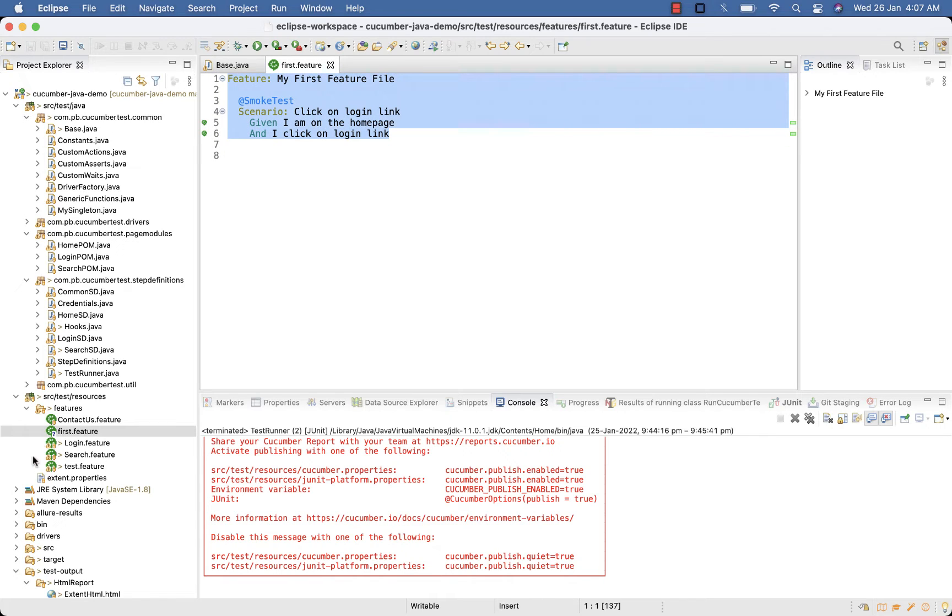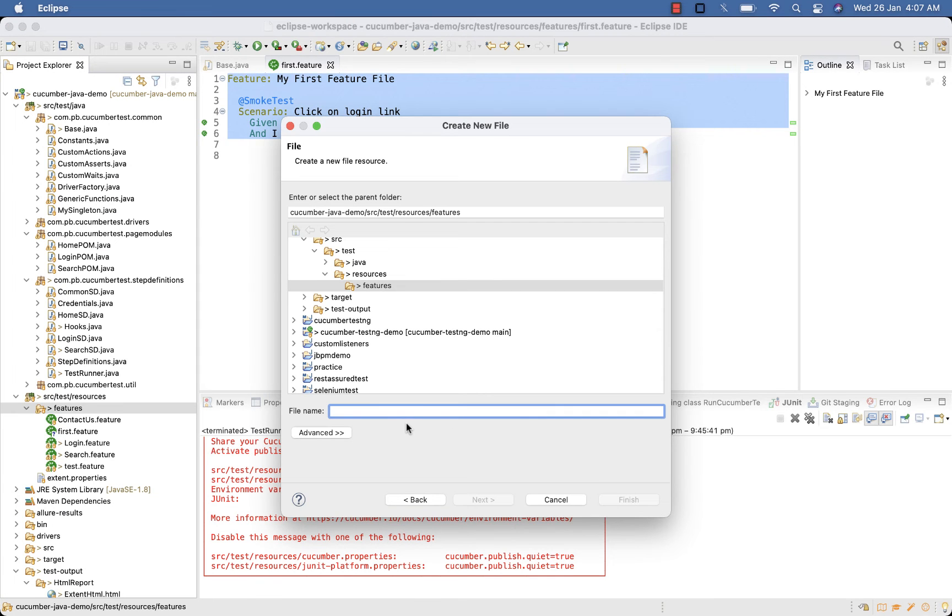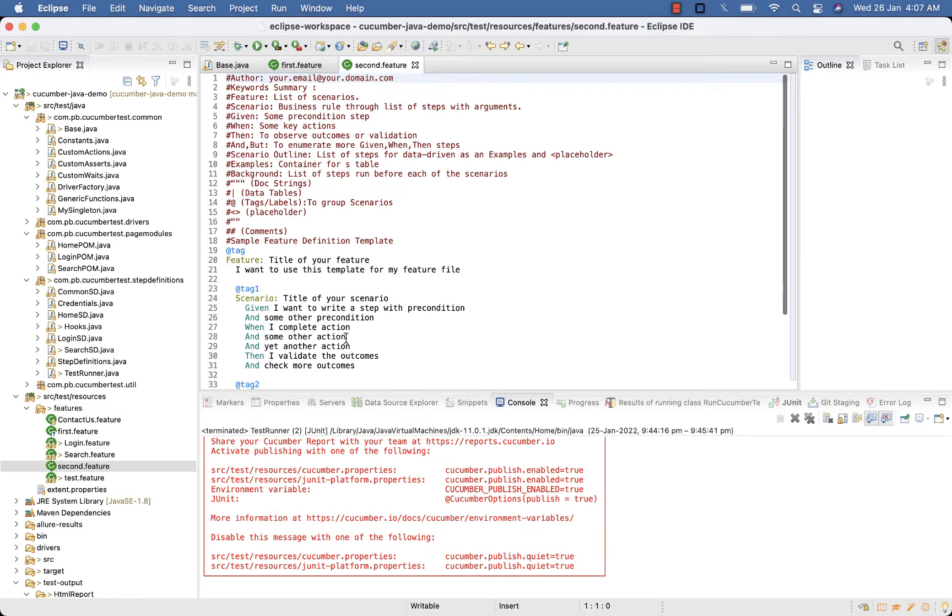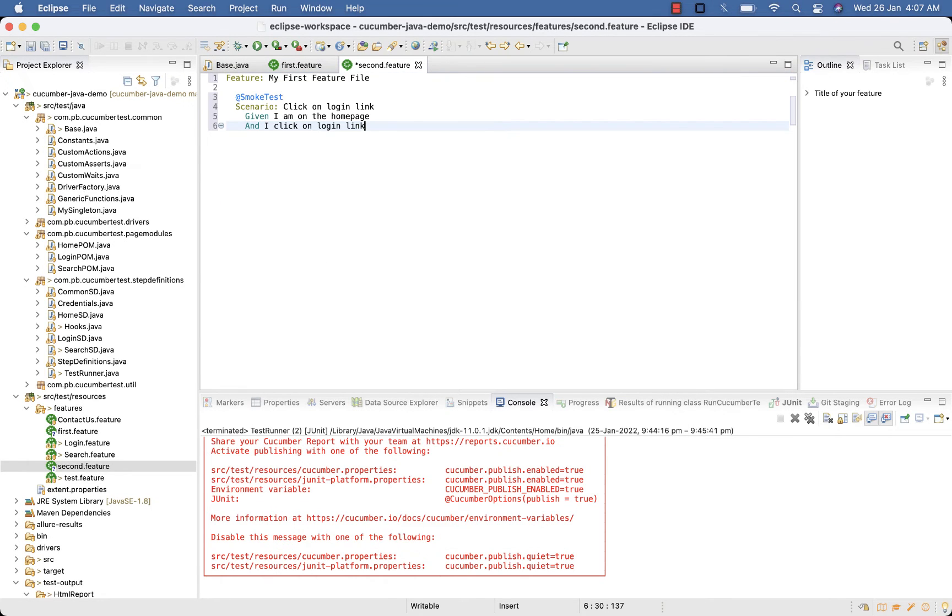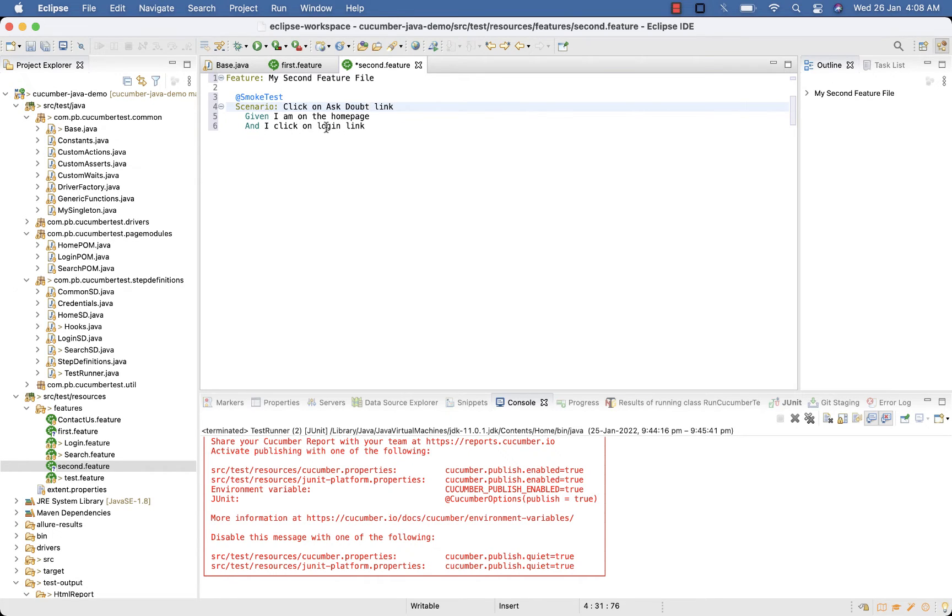Now create another feature file, give it name Second.feature. Copy your code from first feature file. My second feature file, here click on Ask Doubt link of ProgramsBuzz. Given I am on the home page and I click on Ask Doubt link.